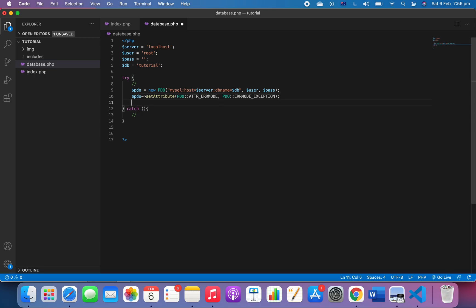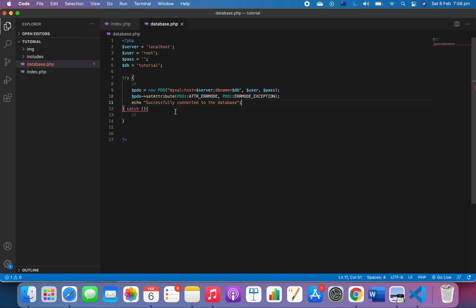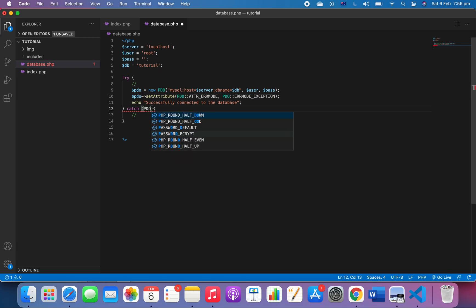Finally, if it successfully connects to the database, we want to echo something like 'successfully connected to the database'. If it fails, then we will catch the error.